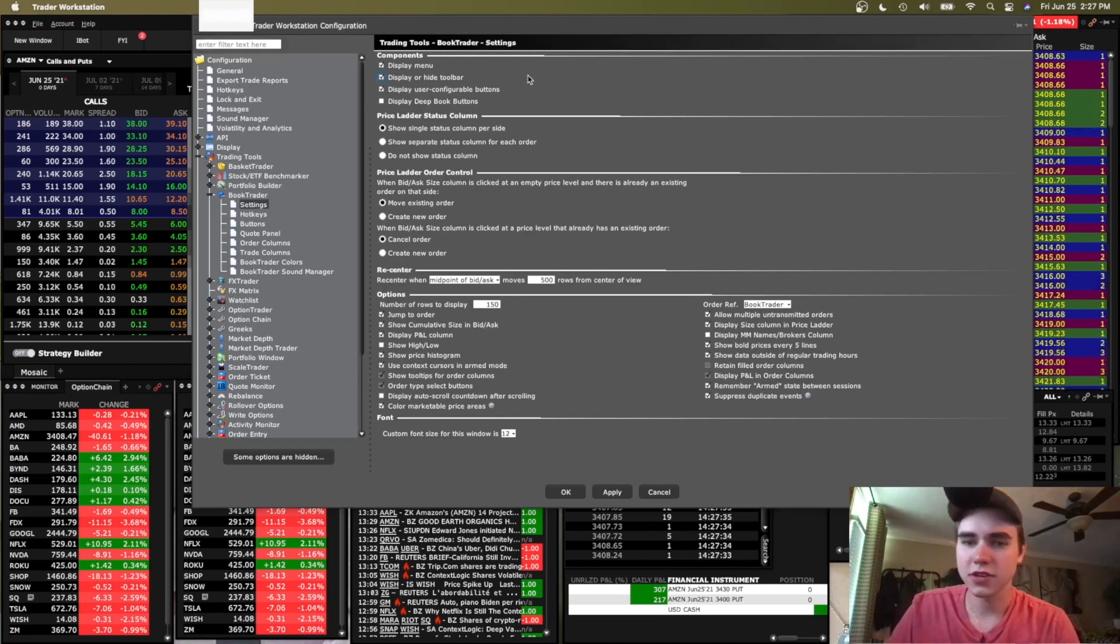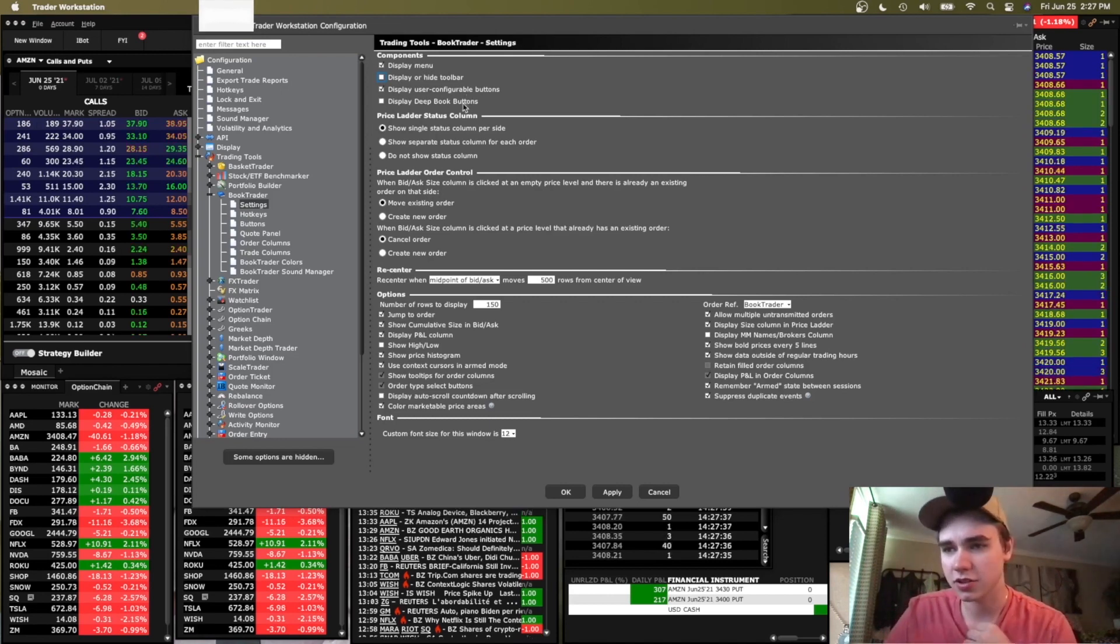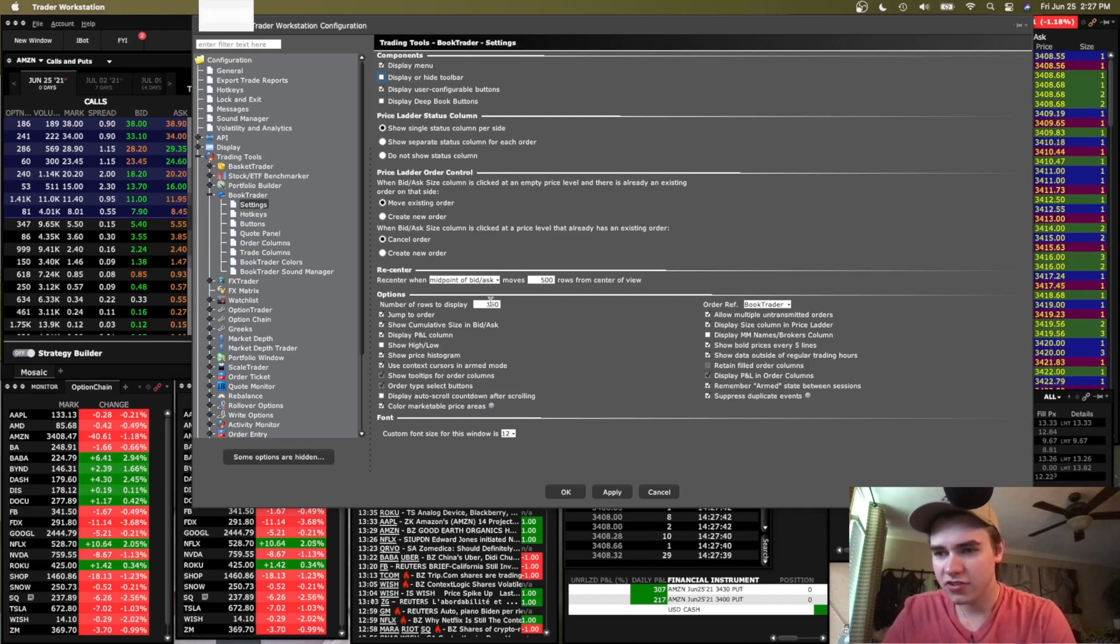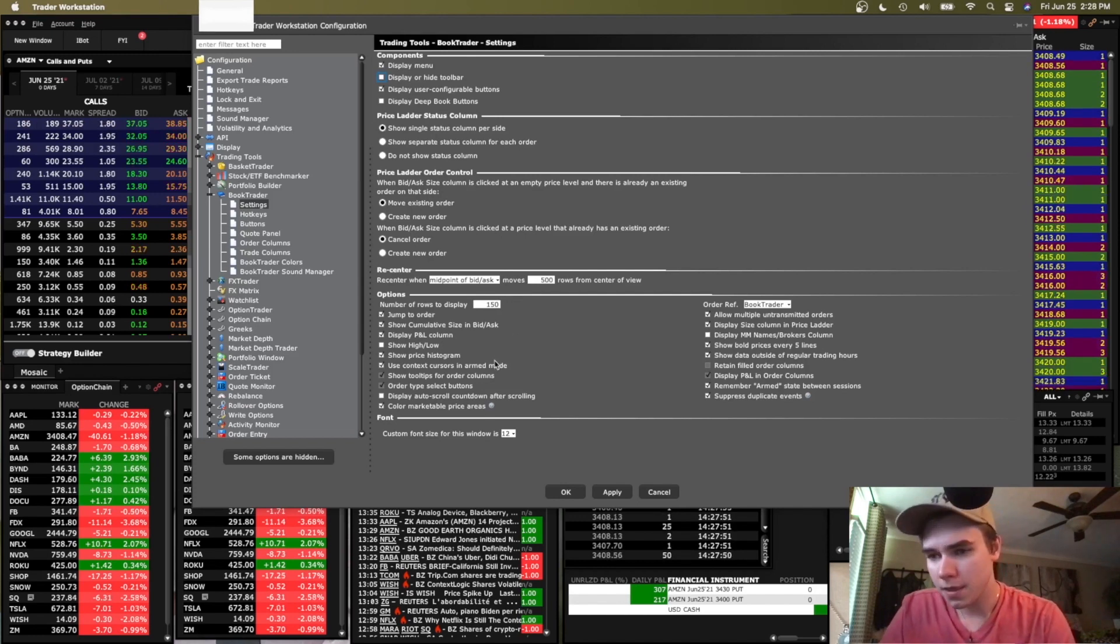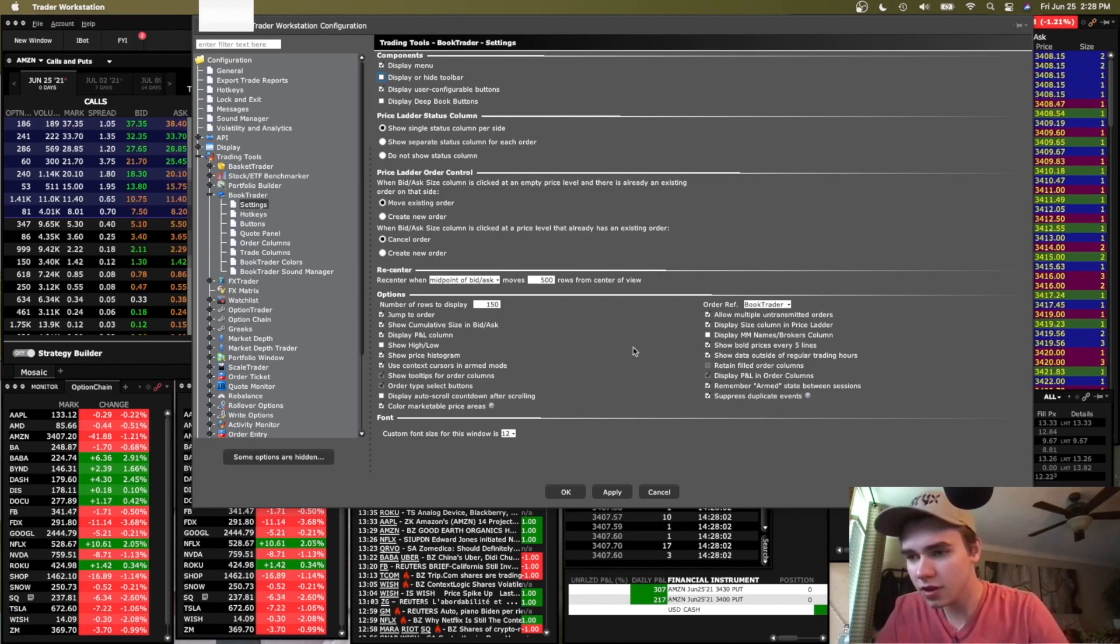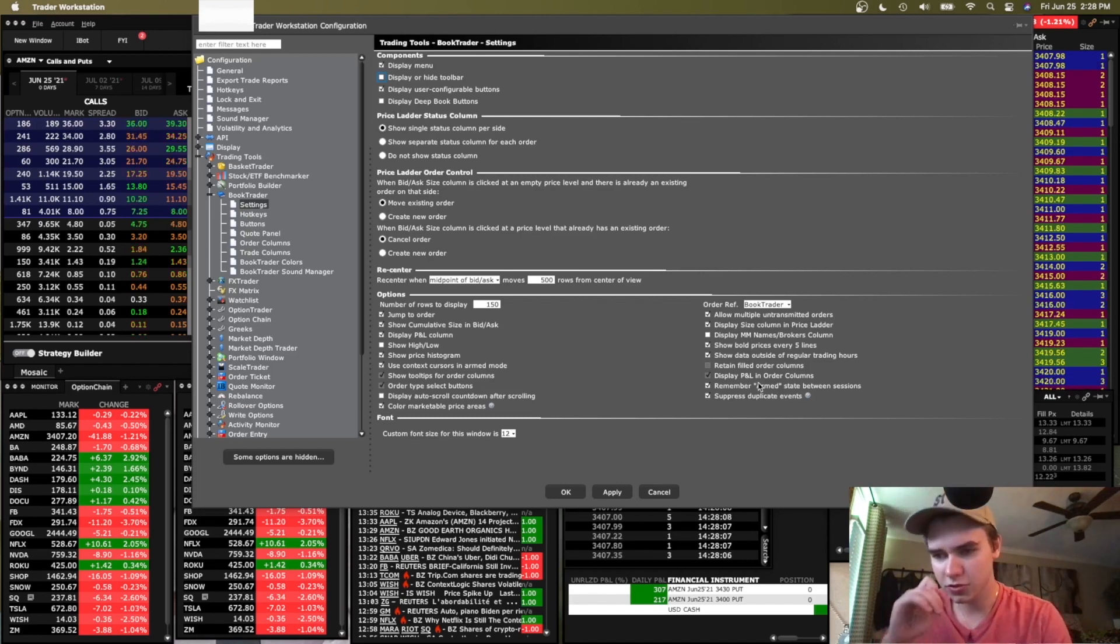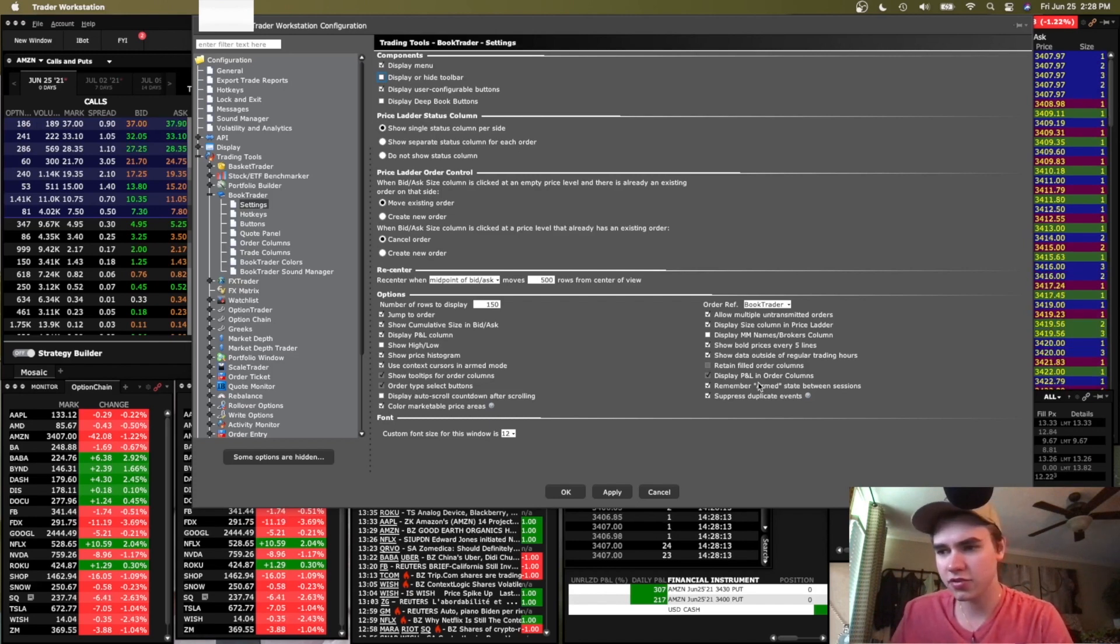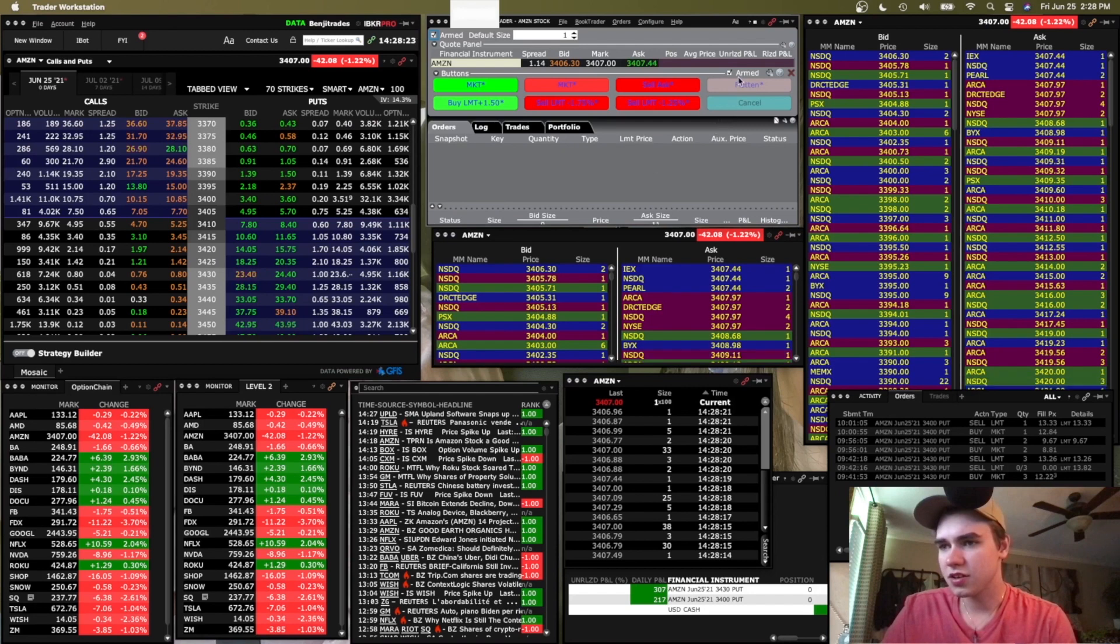If you guys want to go over them or copy them or whatever you need to do, I basically have some stuff unchecked here to make it look cleaner for just the stuff I use. I have this set to number of things to display 150, but I don't even really use that because the ladder is delayed. A big thing you want to uncheck is display auto scroll countdown after scrolling. I've checked to remember arm state between trading sessions. So if you want to keep it armed or you want to uncheck it or whatever you want to do, you can set that here.